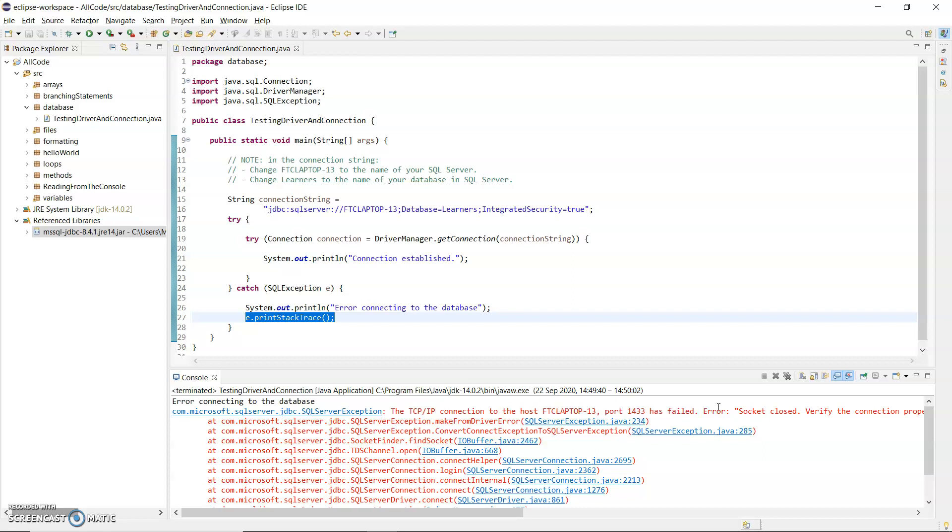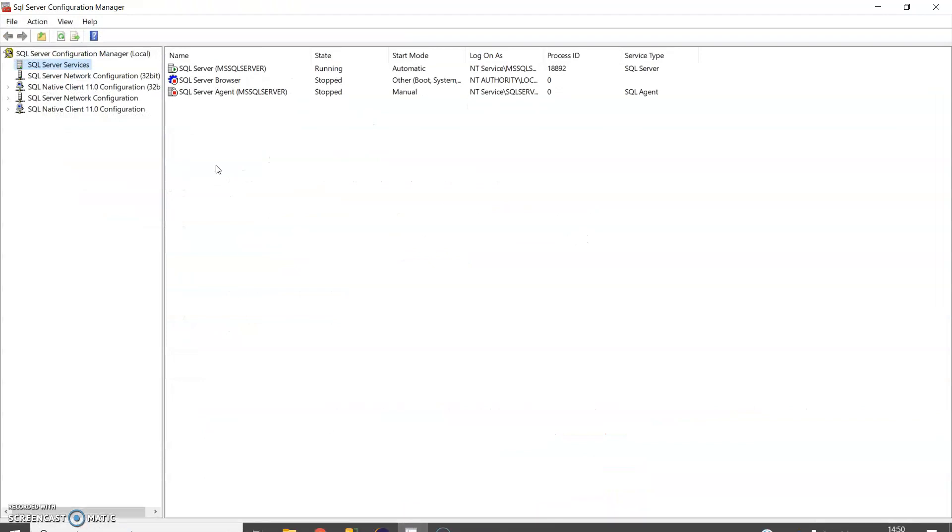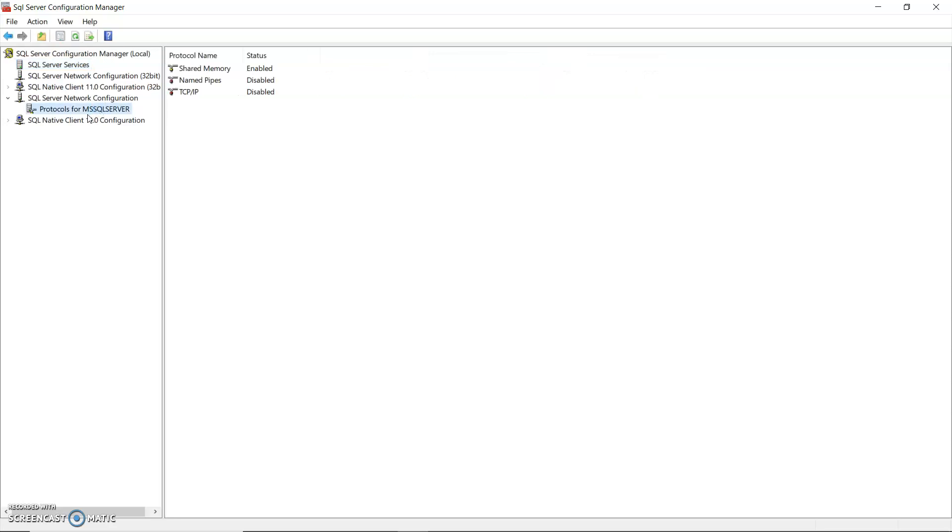To correct this problem you're going to need to open SQL Server Configuration Manager. Find that on your machine and open that up. In there you want to go into SQL Server Network configuration and click on the protocols for SQL Server.